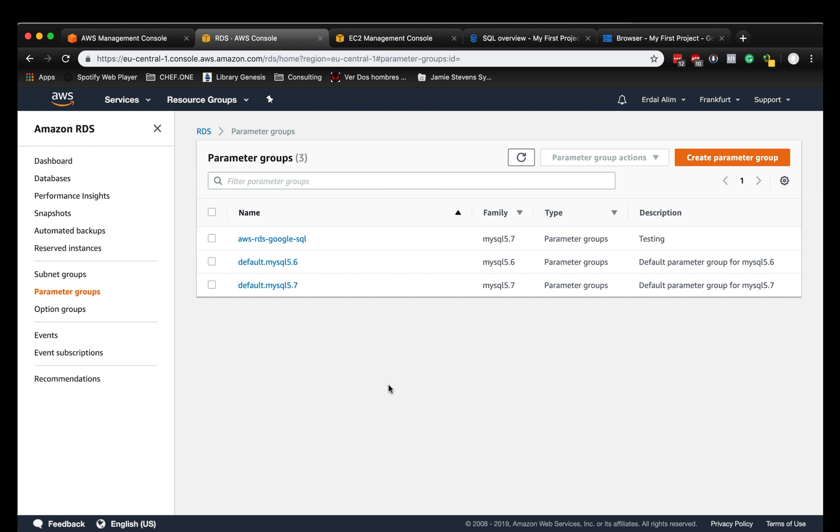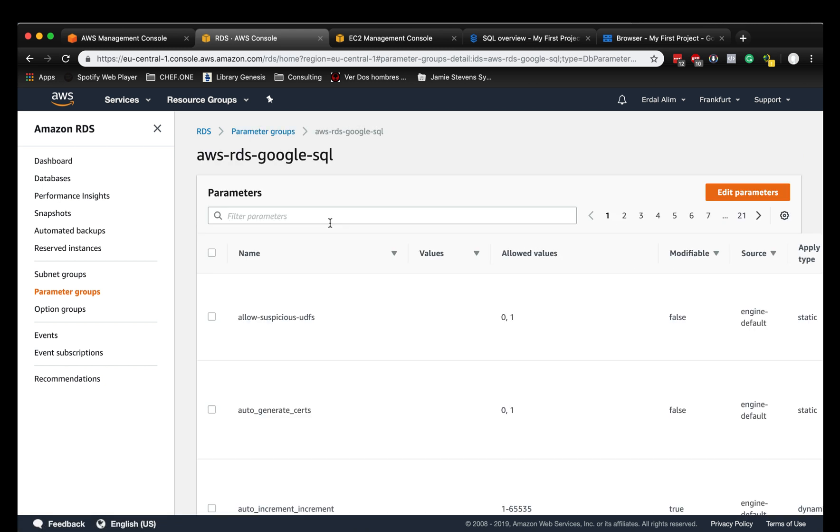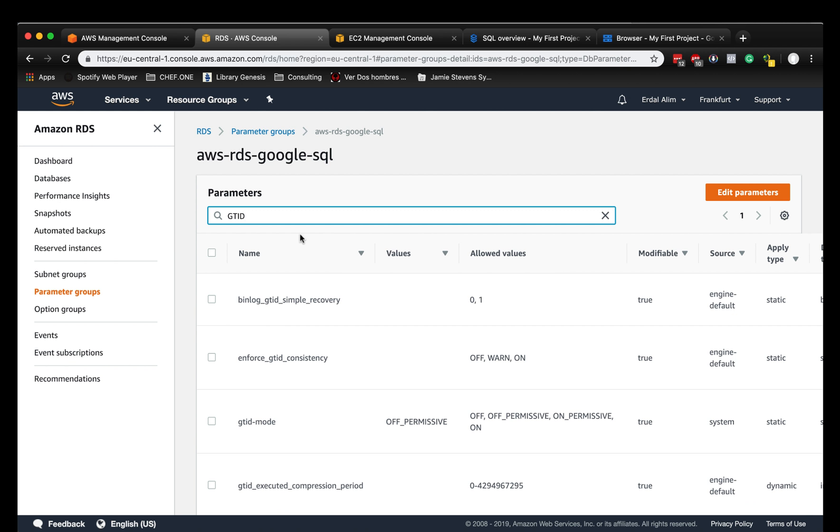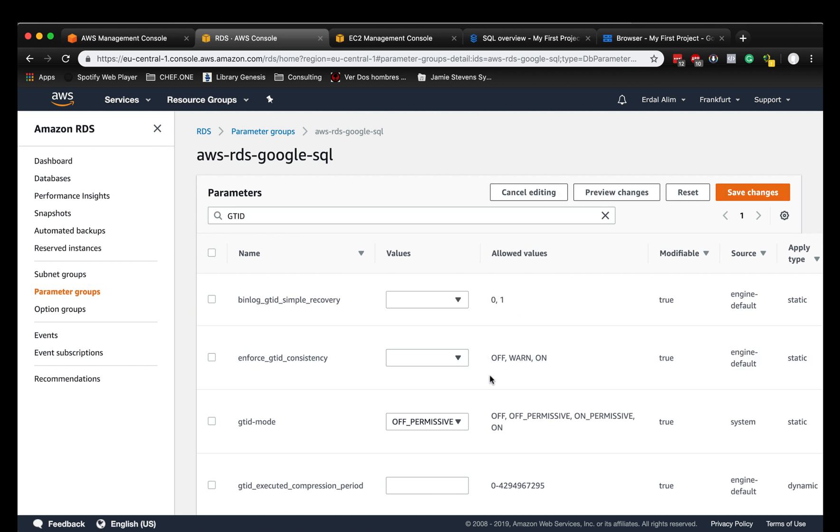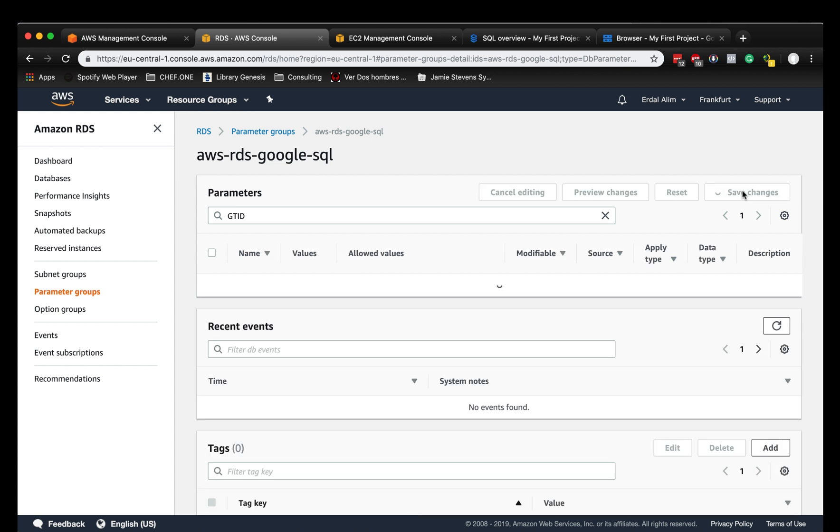As far as I know, global transaction ID is only available on the latest version of 5.7. We're going to enable global transactions ID and enforce it. We're going to edit the parameter and enable it, and the GTID mode also needs to be enabled.